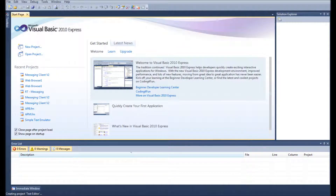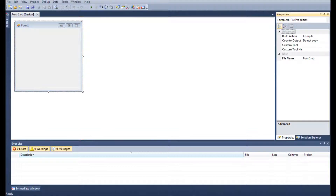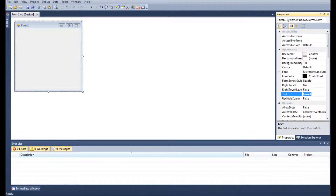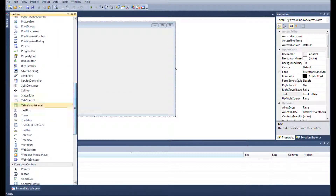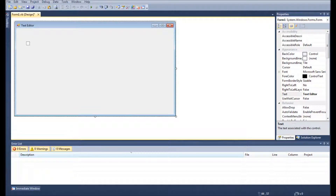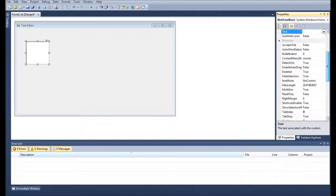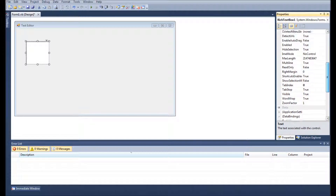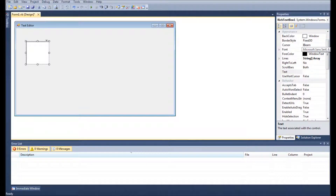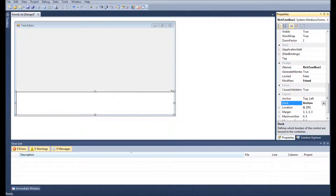If you want to open up a new Windows Form and call it Text Editor, we're going to call the form Text Editor by name, resize it a bit, and we're going to add in a rich text box. We're going to dock that so it fits the whole width of the program. Just resize it a bit.